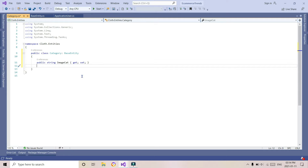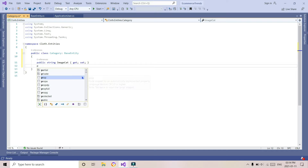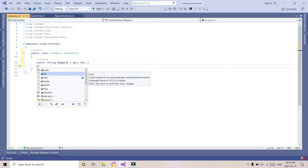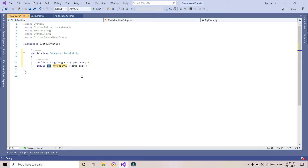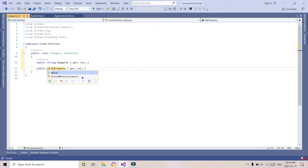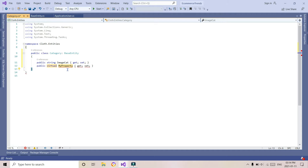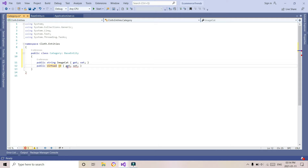In this project we will be creating an ASP.NET MVC project. We will be using .NET Standard, and there is a virtual public property for Product.